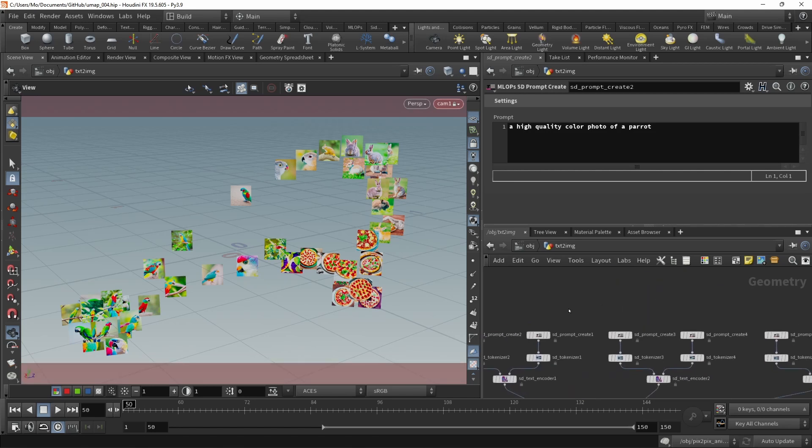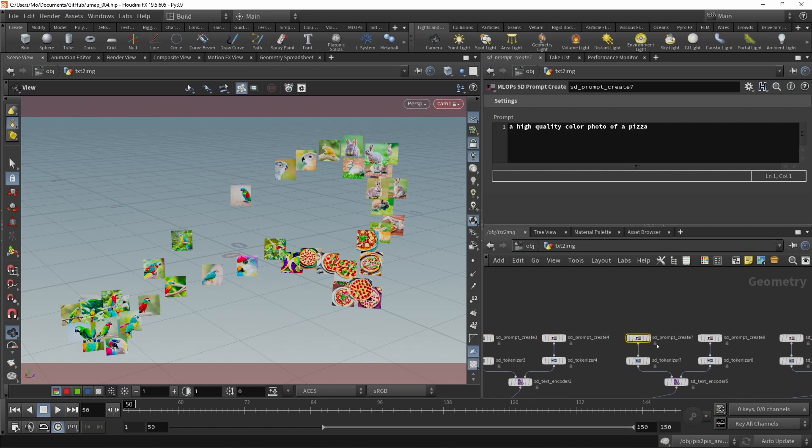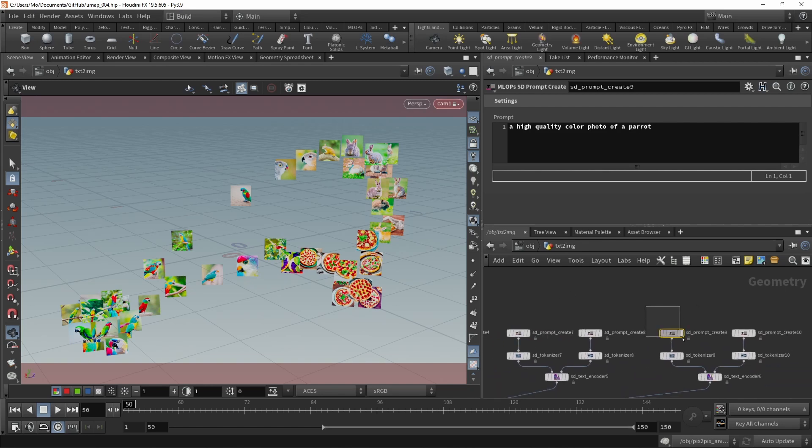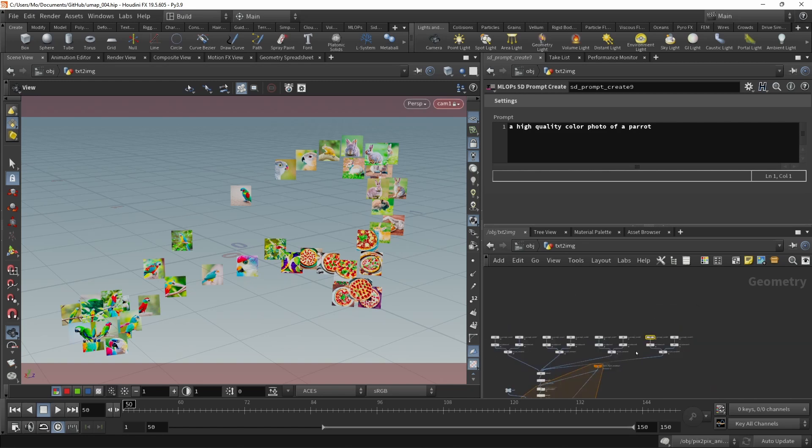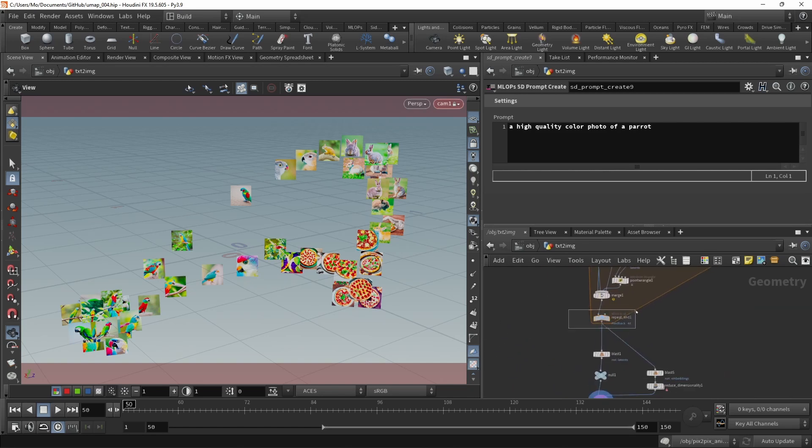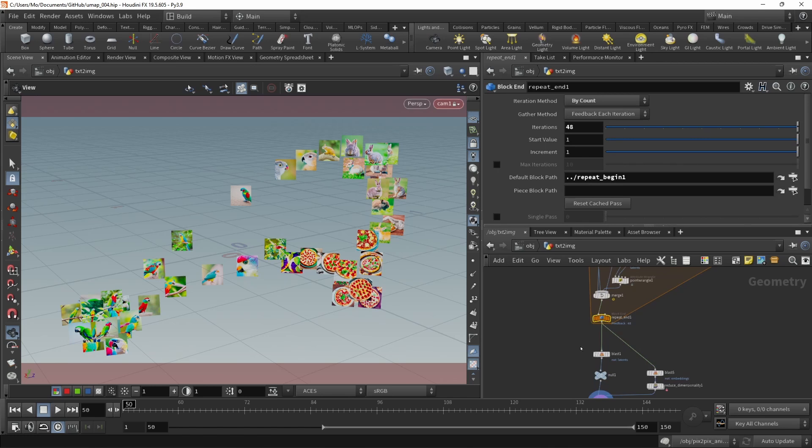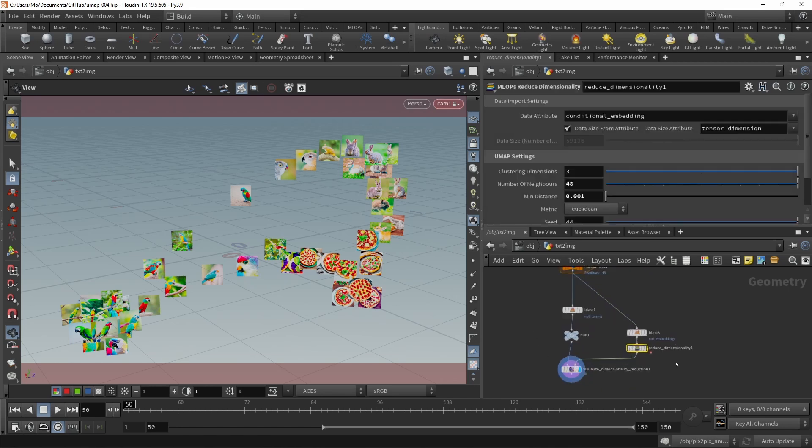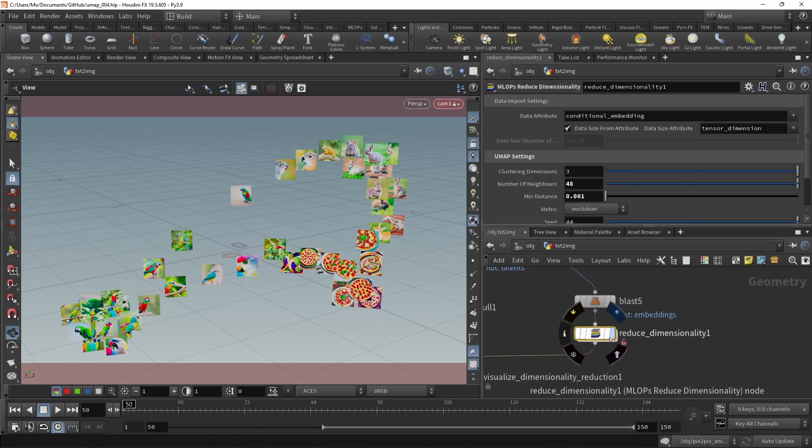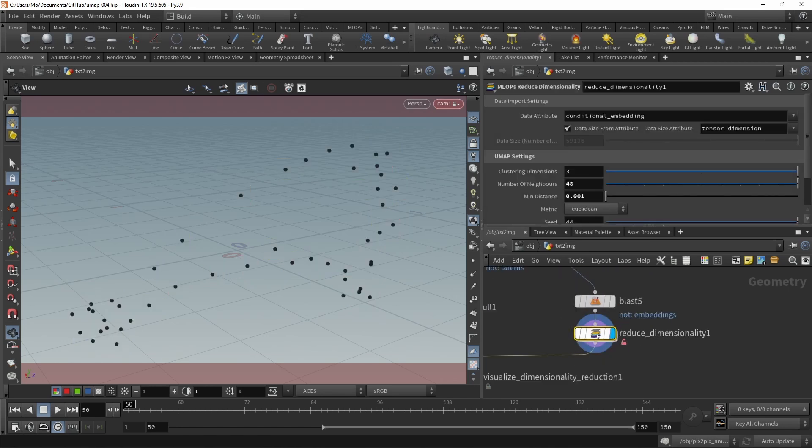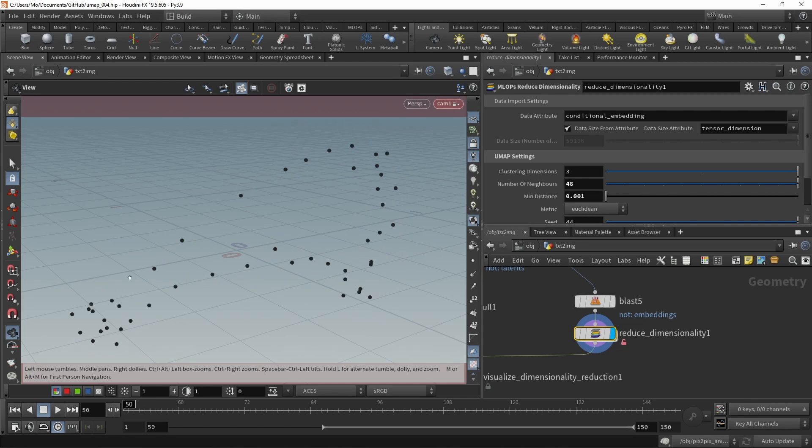Namely prompting for a parrot, a rabbit, a pizza, and then a parrot again. All we do in this loop here is generate 48 images, whose latents we then feed in our reduced dimensionality node. This node just outputs a bunch of points which are clustered in three-dimensional space.